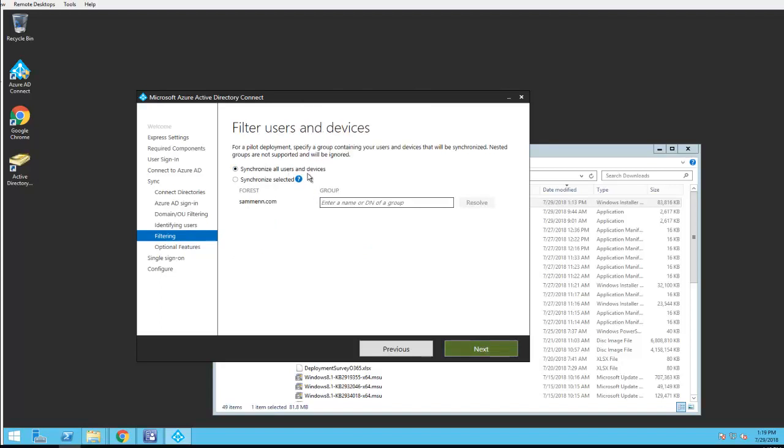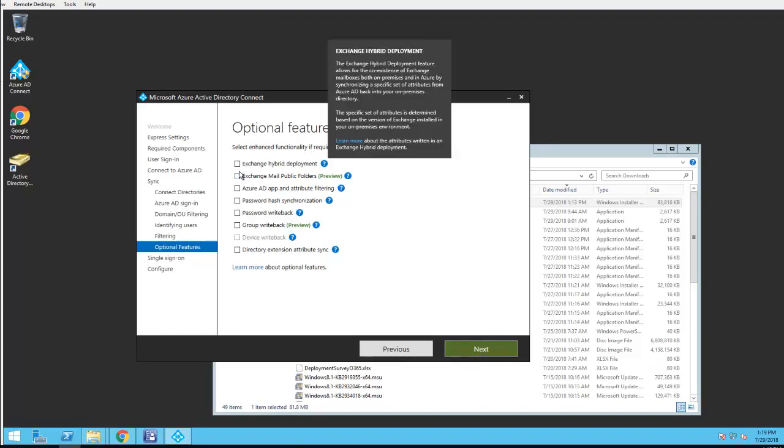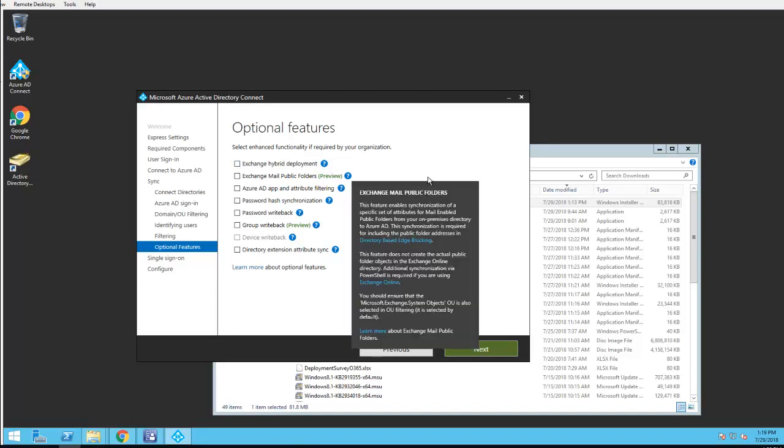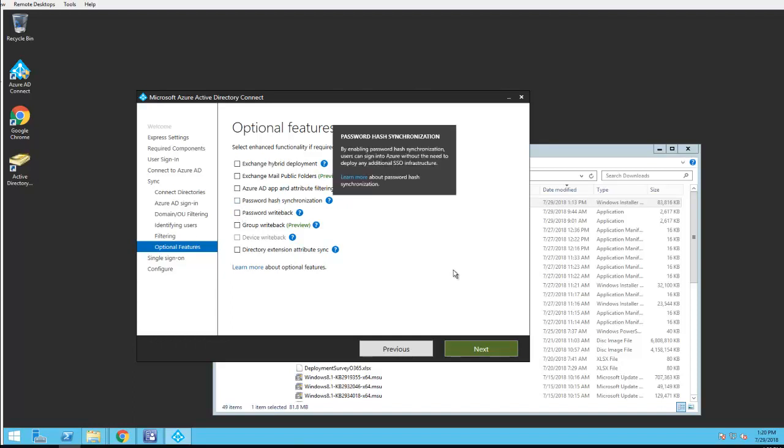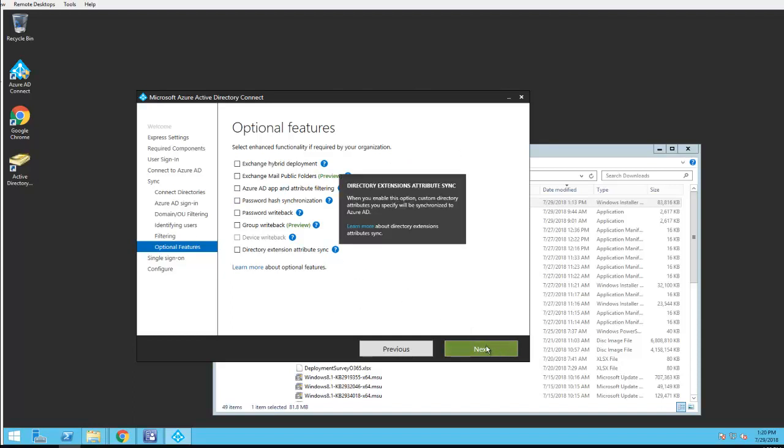Synchronize all users and devices. If I'm going to set up the Exchange hybrid deployment, I have to check this box. In this case I don't have Exchange on-prem, everything should be unchecked. I don't have email on-prem. If you have password write-back or anything like that, you can enable that. In this case I'm not going to enable anything here. Click next.